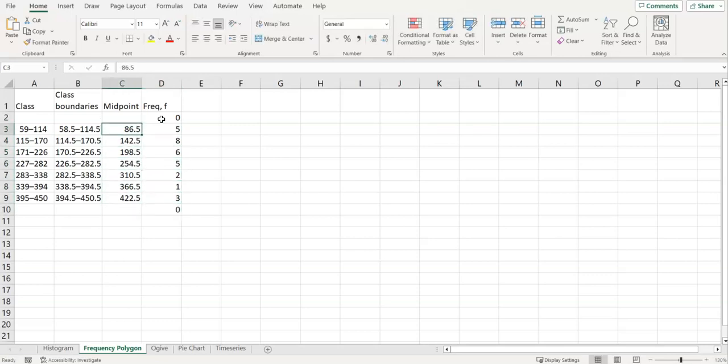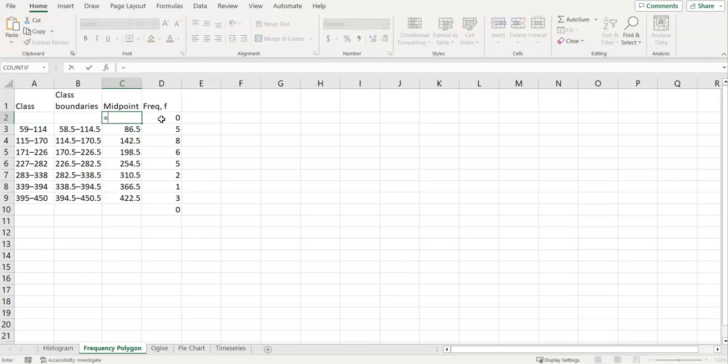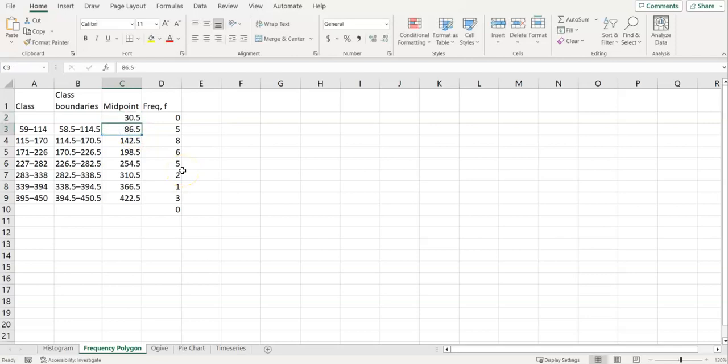To figure out what midpoint should be going with that, we'll use our class width. So each of these midpoints are 56 apart. So I'm going to subtract 56 from the one just below it, and I'll get that one.